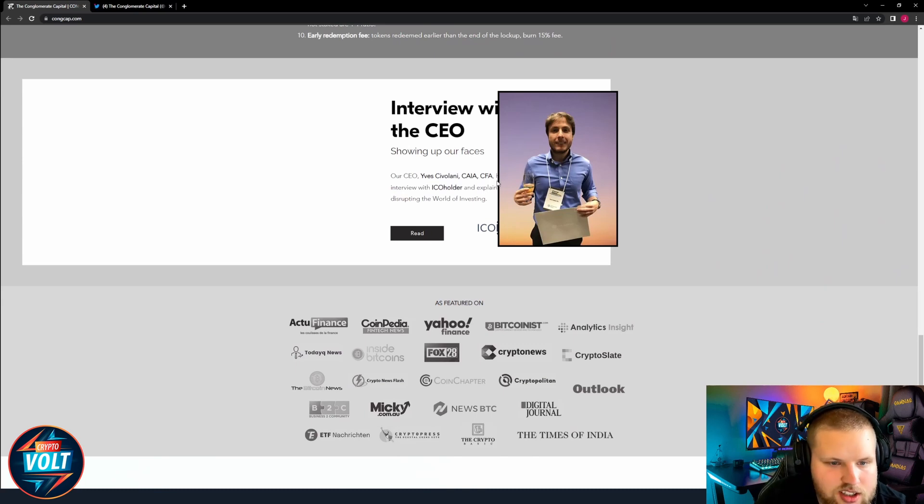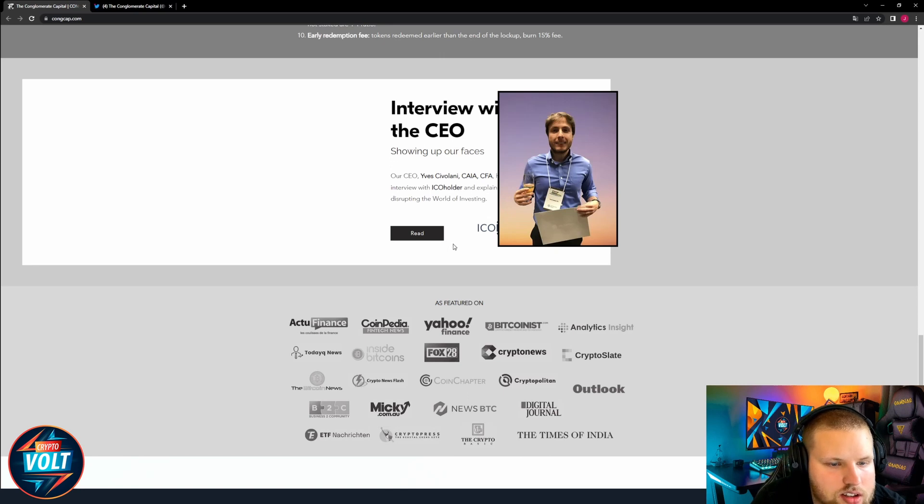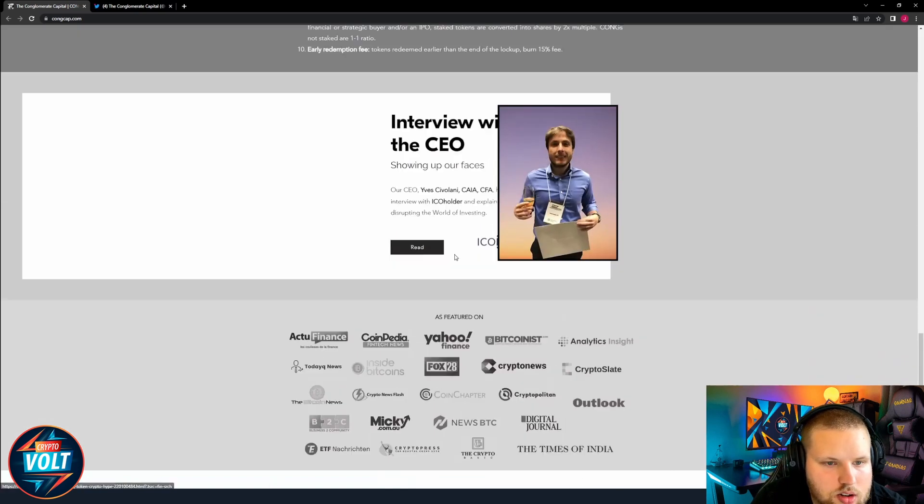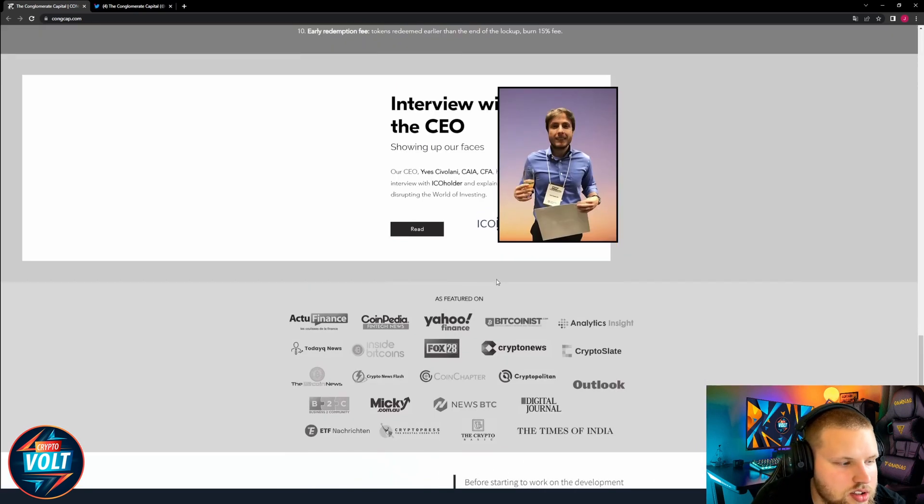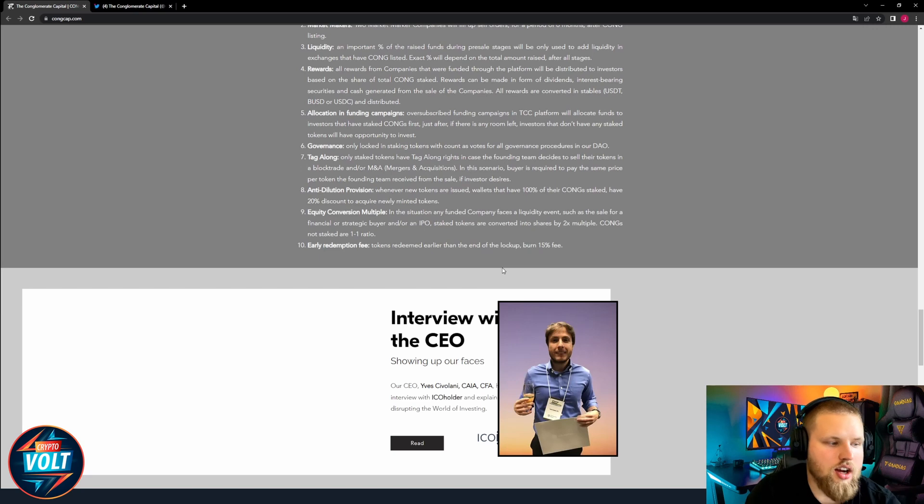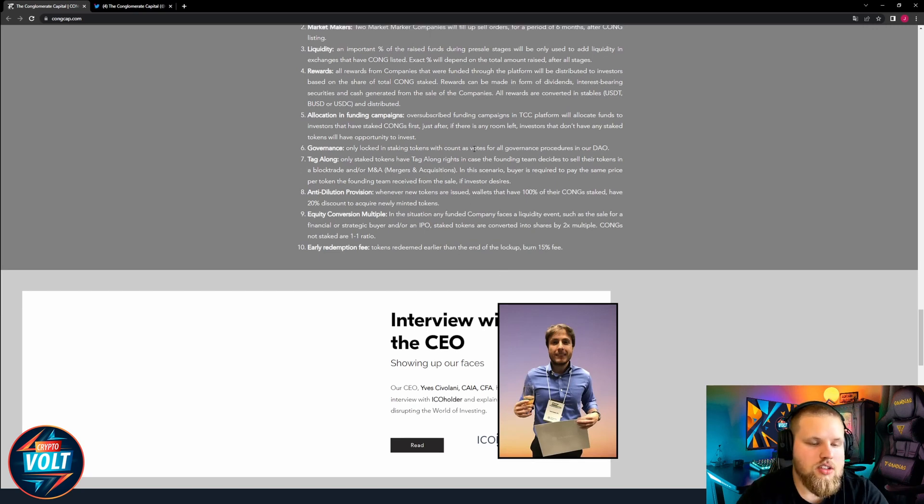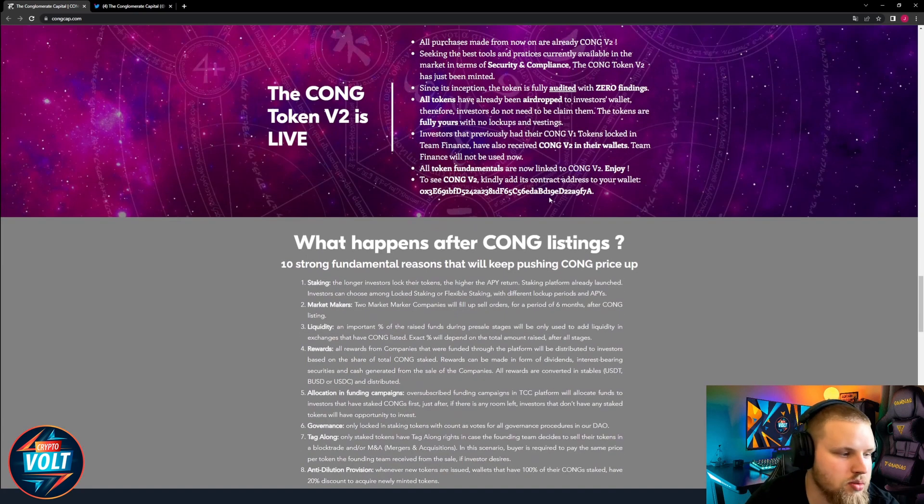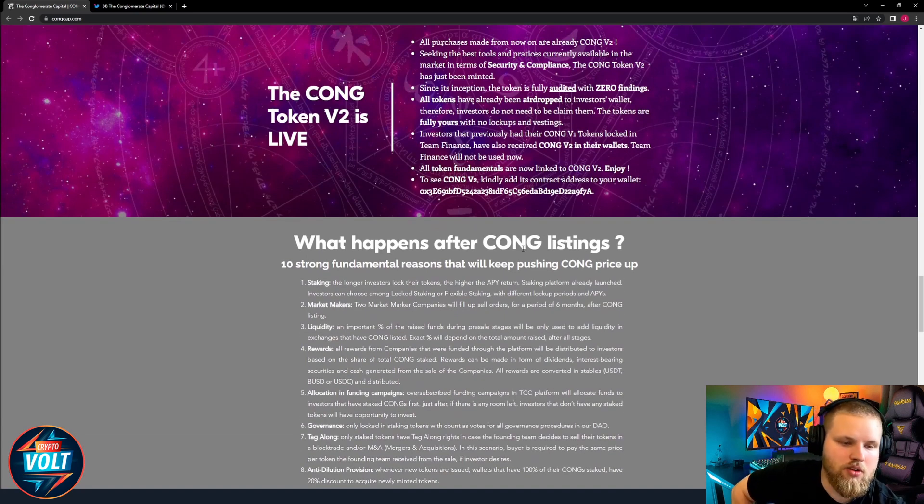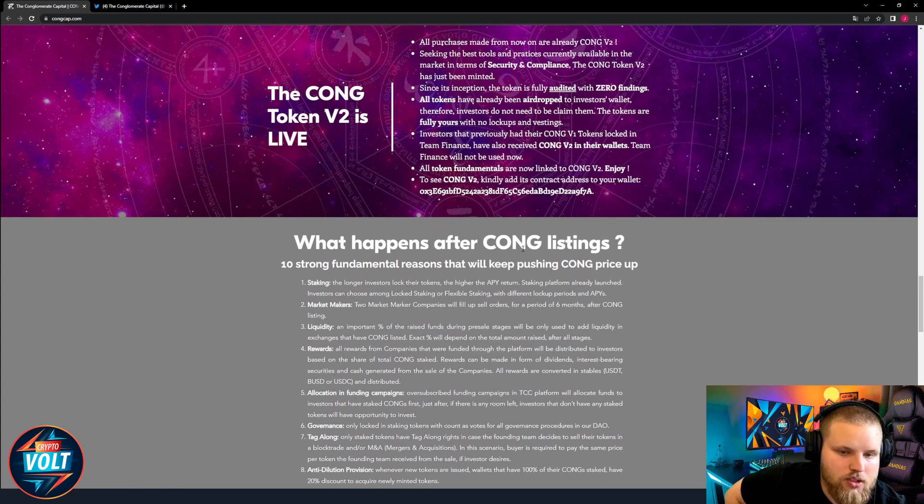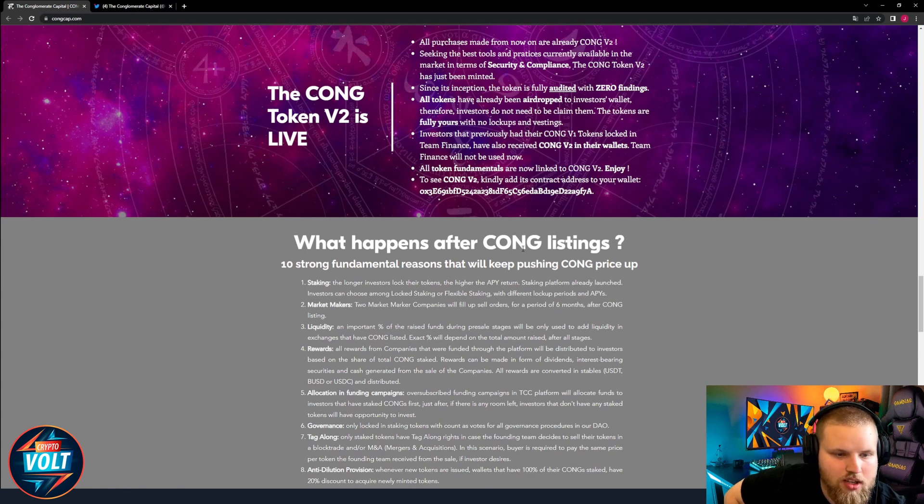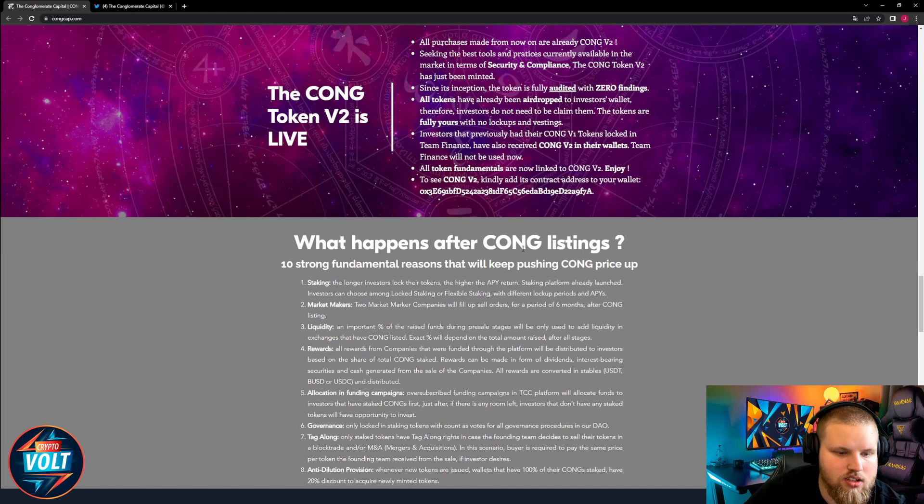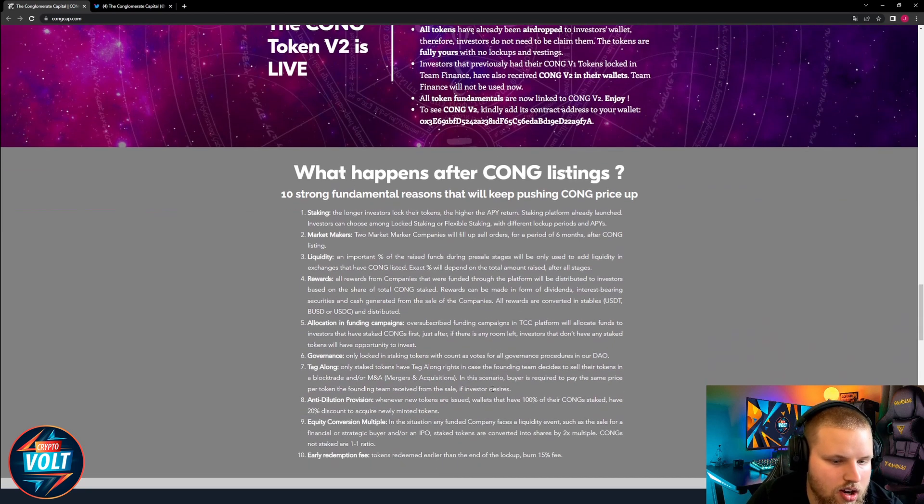The CEO is public which is great to see, another secure way for investors to see who's the team behind that. That's really cool. Ten strong fundamental reasons that will keep pushing Kong price up: staking, market makers, liquidity, rewards allocation and funding campaigns, governance.